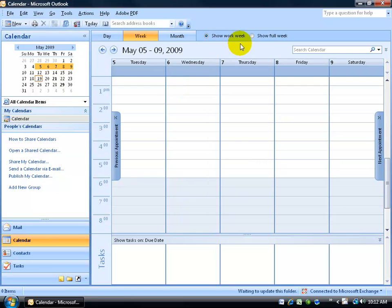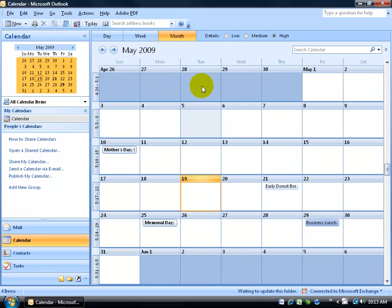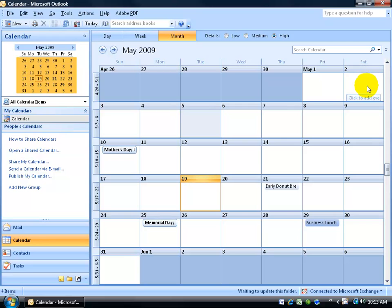Now showing my work week, instead of Monday through Friday, it's now Tuesday through Saturday. Cool. And then going to my month view, instead of Monday being the first day of the week, it's now Sunday, then all the way to Saturday.